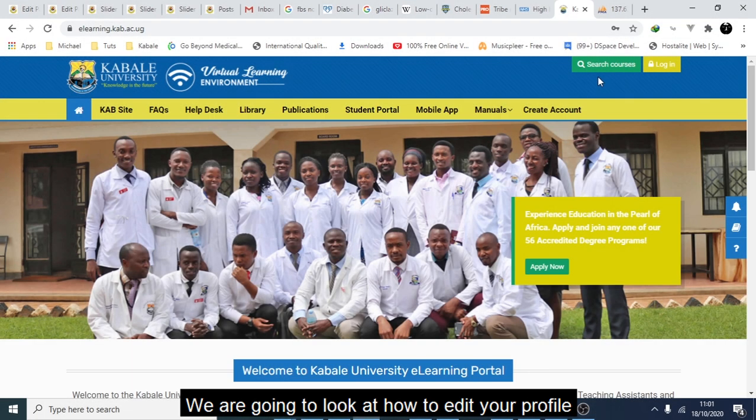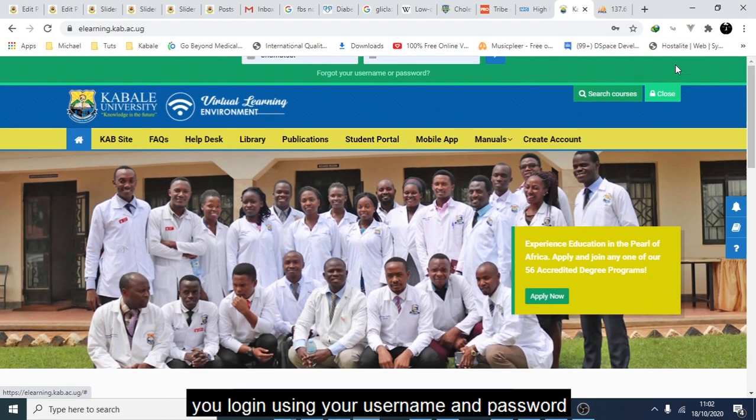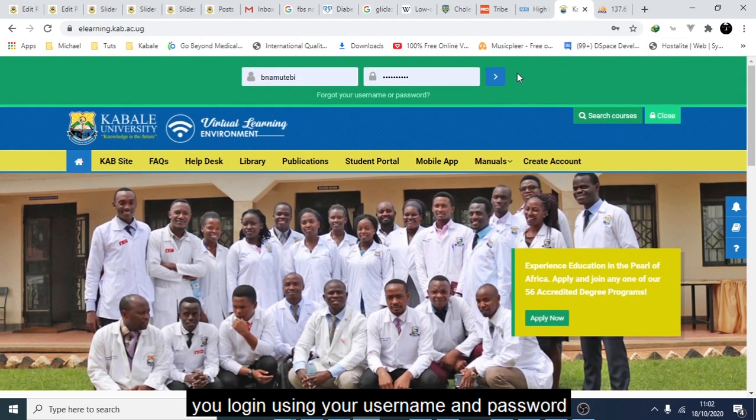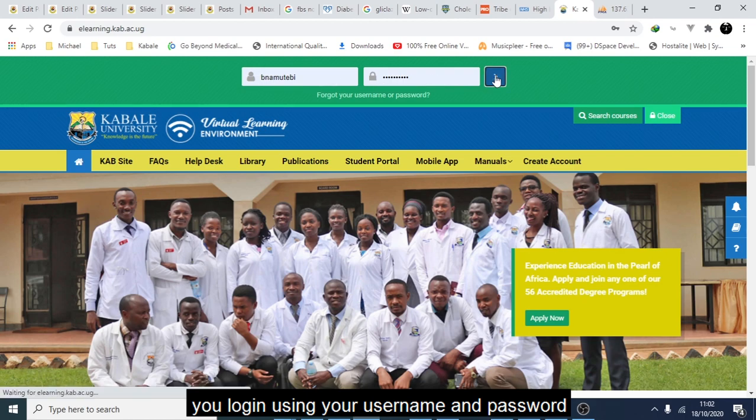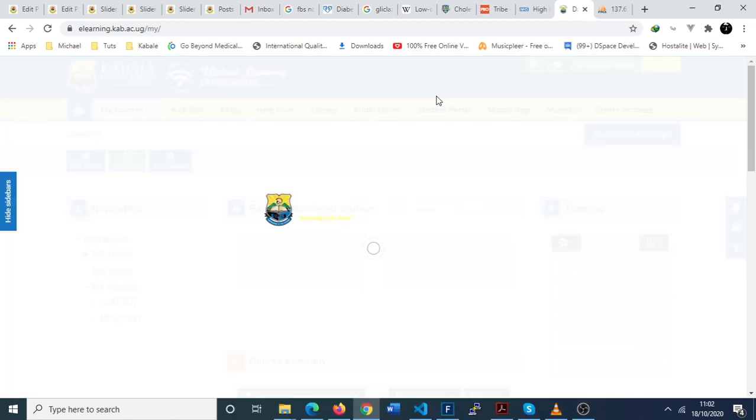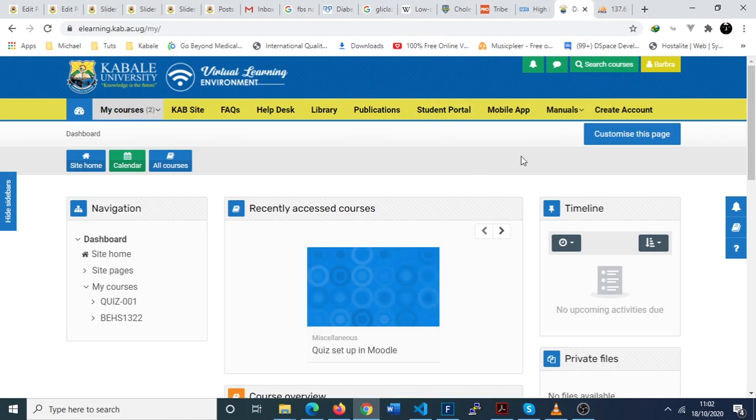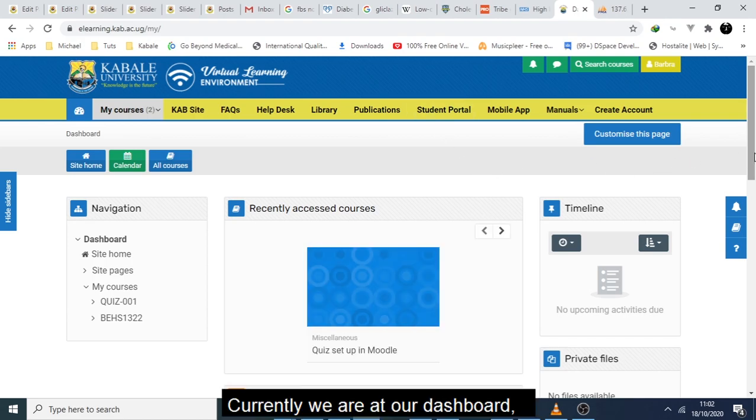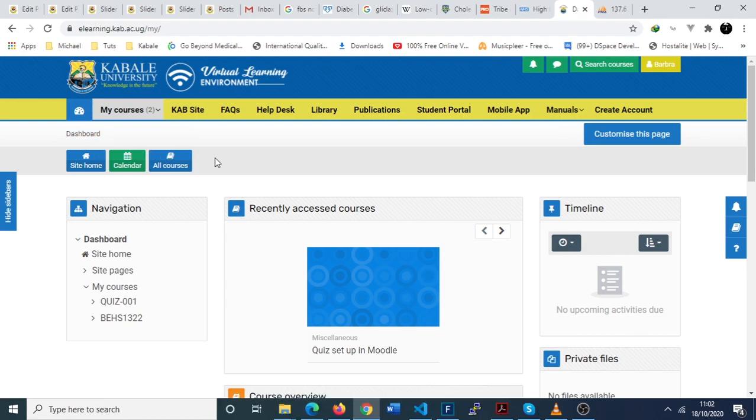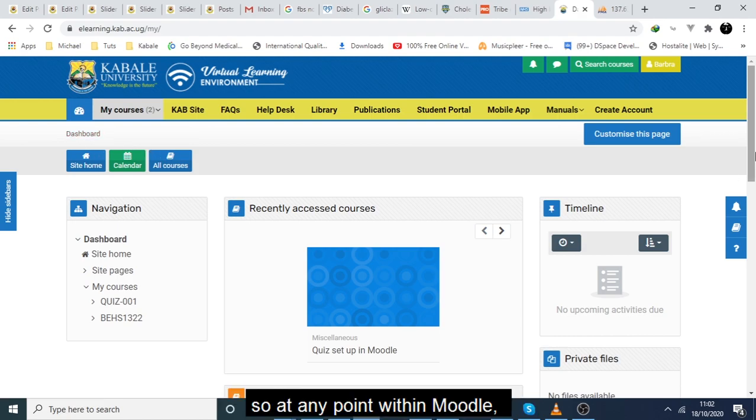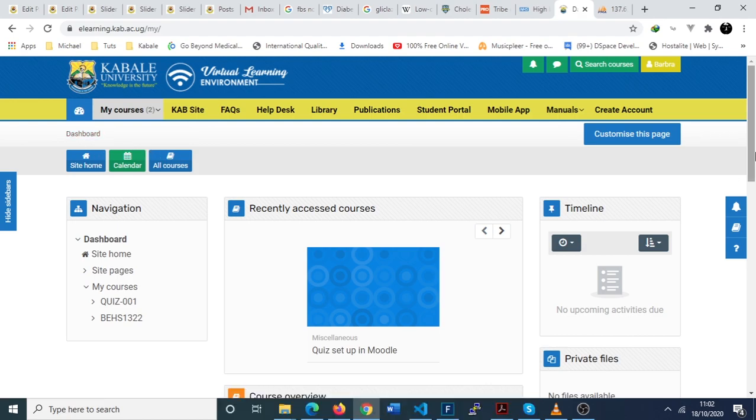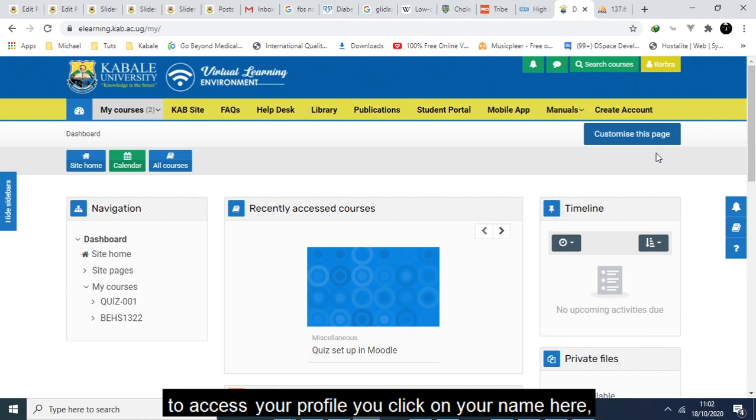We are going to look at how to edit your profile. You login using your username and password. Currently we are at our dashboard, so at any point within Moodle to access your profile